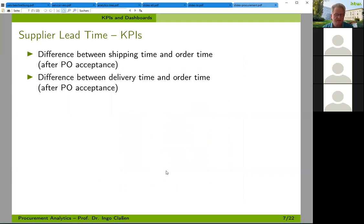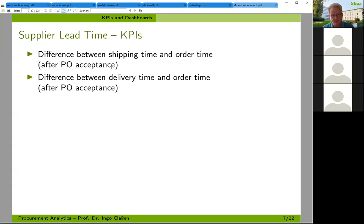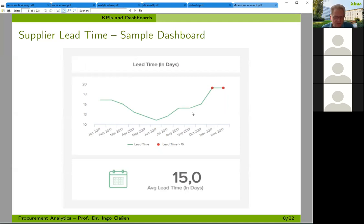Supplier lead time could mean, for example, difference between shipping time and order time after purchase order acceptance — so the supplier has accepted the purchase order and until when it is shipped. Or it could be the difference between delivery time and order time. Also here we have an average lead time and then the lead time development over the year 2017, and here we have some outliers that might be marked specifically.